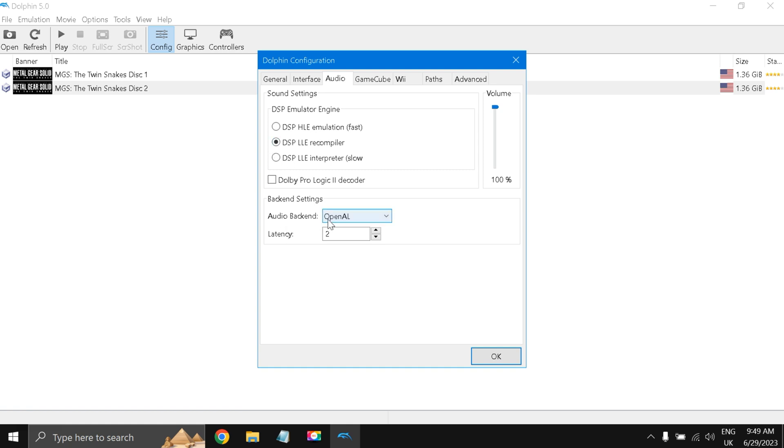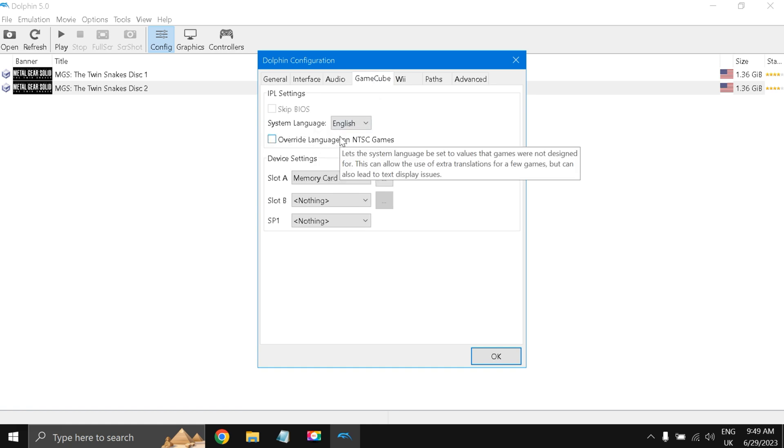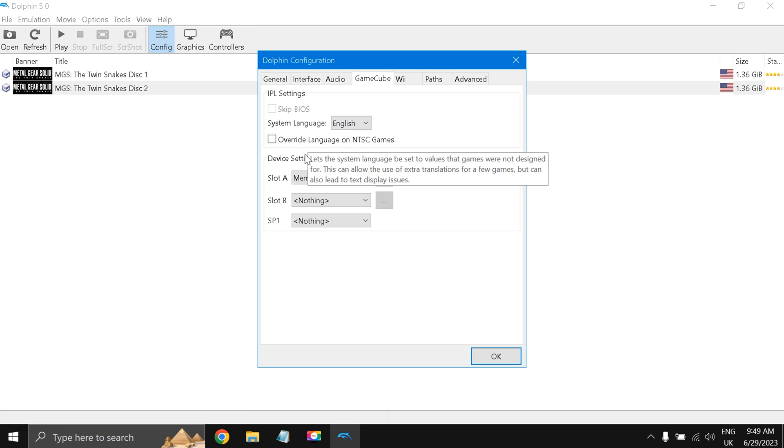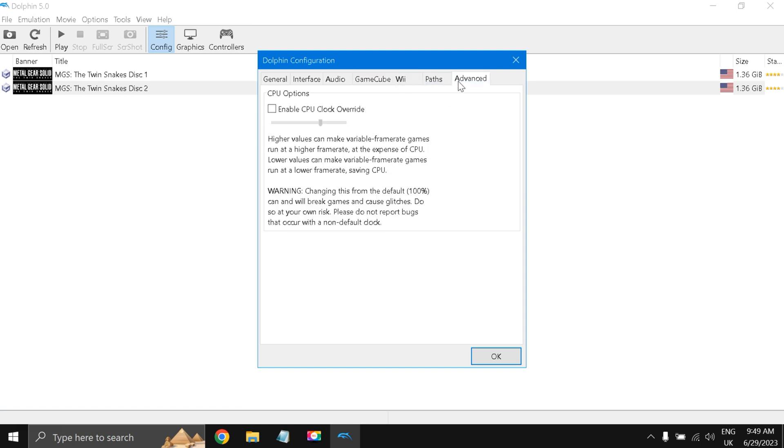Under GameCube, you have to select system language as English and uncheck these both, and Slot A as memory card. Then under Advanced, just everything you let it be and press OK.